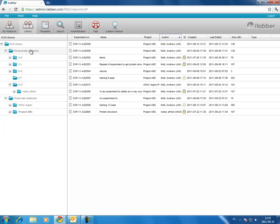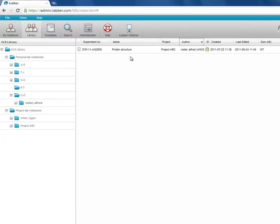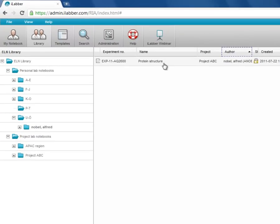You also can find your colleagues' experiments. They're sorted into different folders by name, and you can find a person and find their experiments.